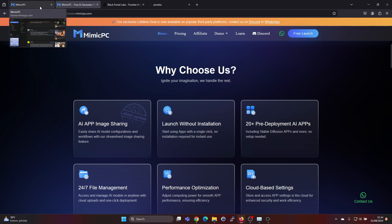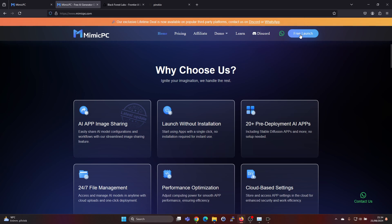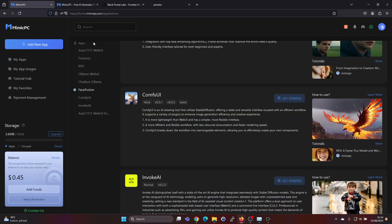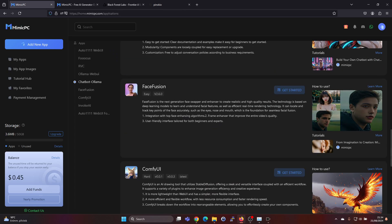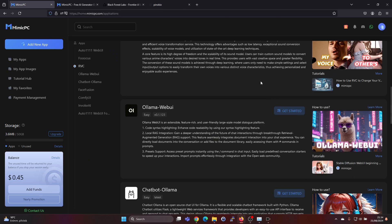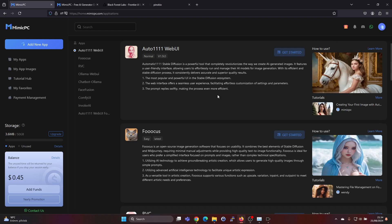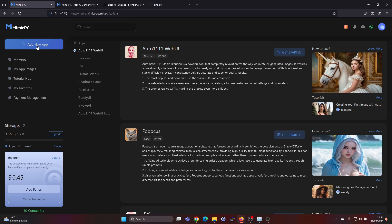So I already signed up just using my Google account and here I'm logged in into the account. I got that 49 cents credits and I have used up a few cents.